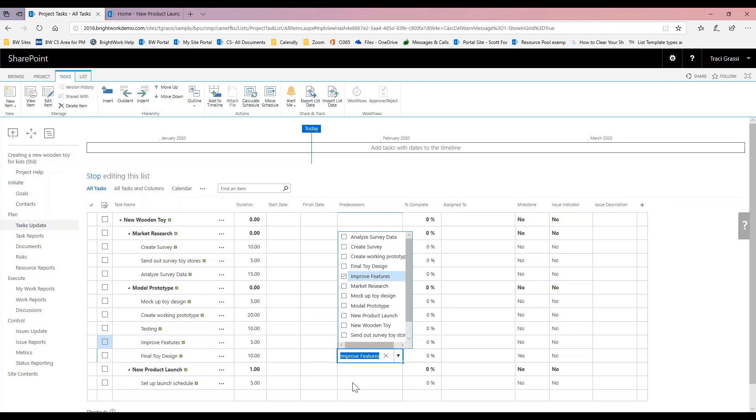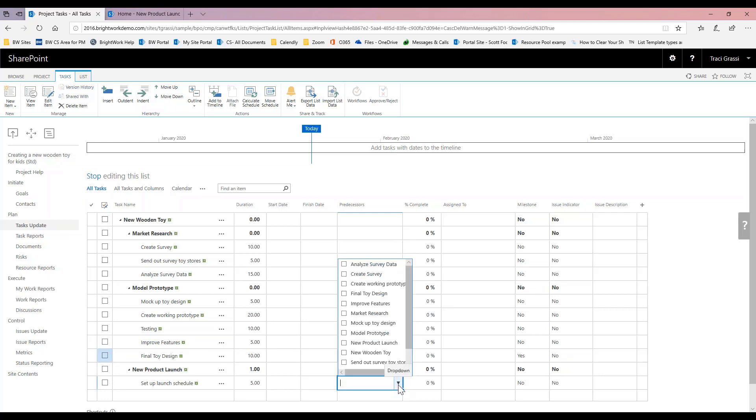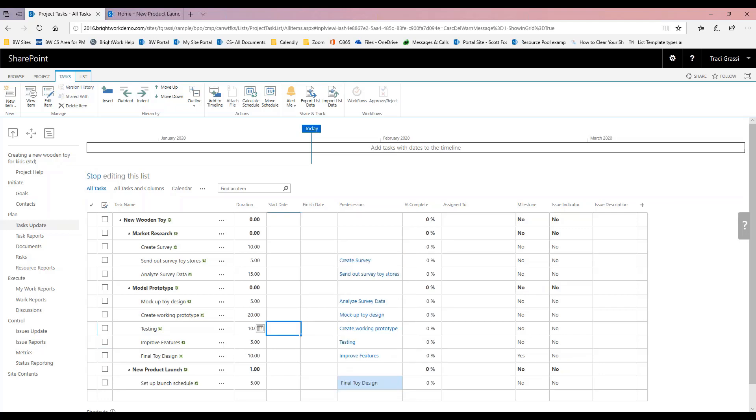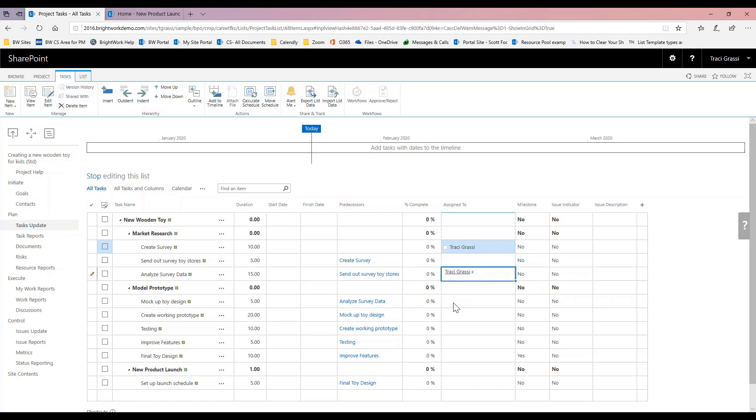And then final toy design. Okay, so then let's go ahead and let's assign some tasks so you guys can see what it looks like in the My Work reports. I'll just go ahead and assign myself a few of these. As you can see, it brings down a drop-down of people who are in the system.